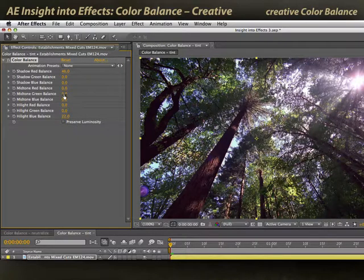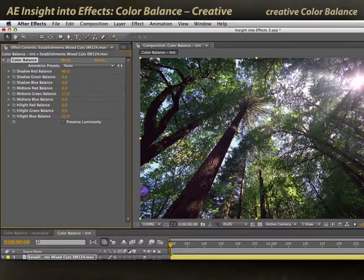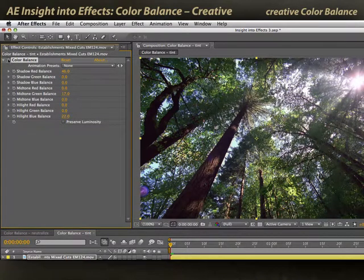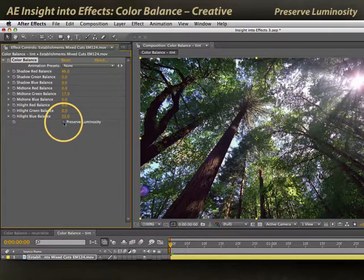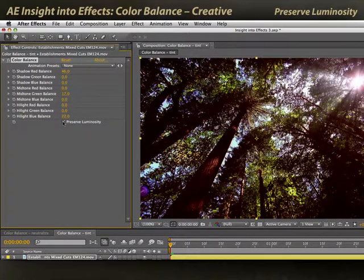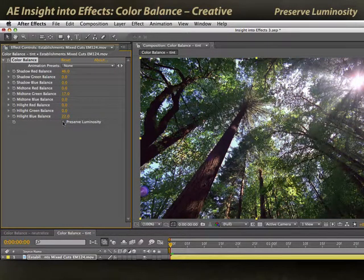And then in the mid tones, I can strengthen up the leaves by increasing the green mid tones. So I've done the blue in the highlights for the sky, the red in the shadows for the bark, and the green in the mid tones for the leaves. This is before and after — selectively pumped up the image. And again, I can look at preserved luminosity to see whether or not it balances out my overall brightness. But this is a case where it makes just too drastic of a correction for my taste — it's really looking at that flare and kind of misadjusting the image. I'll go ahead and leave preserved luminosity off.